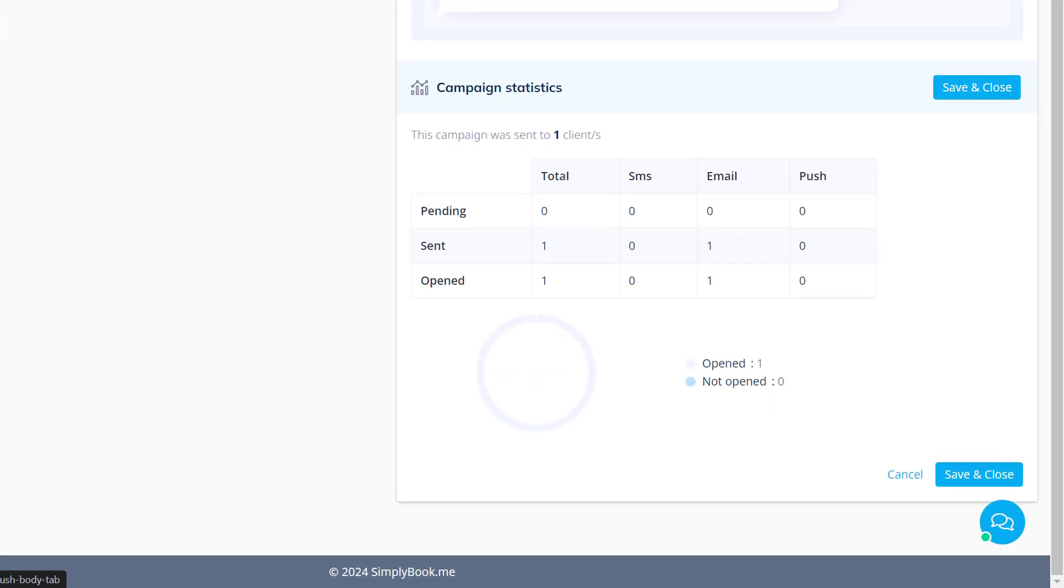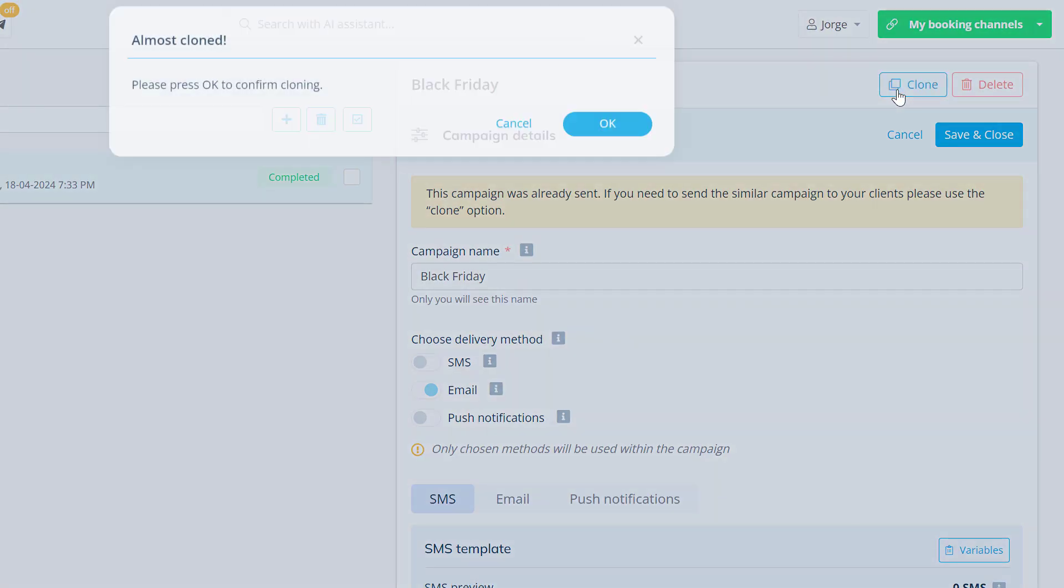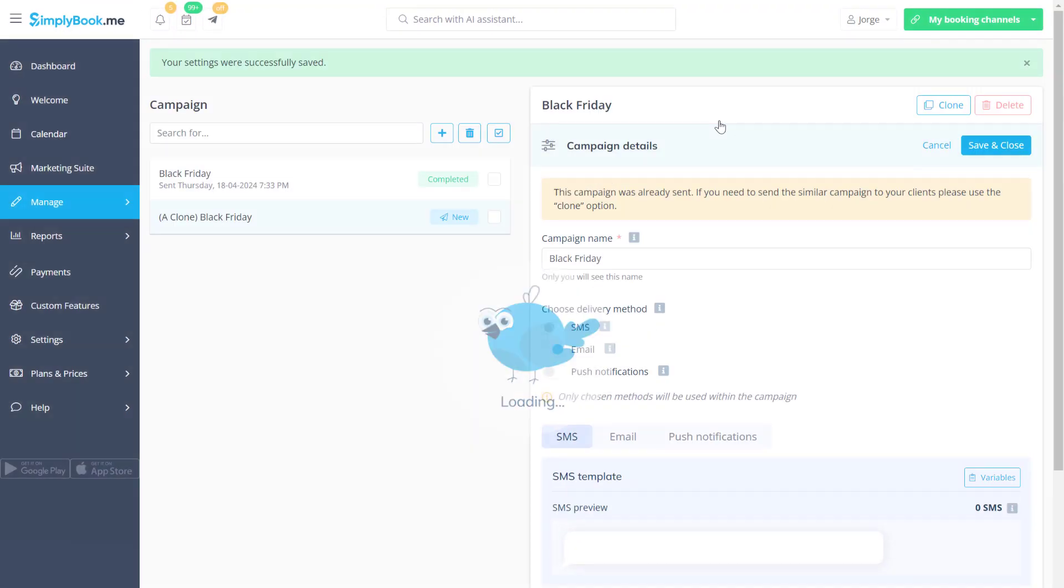Lastly, you can click the clone button to create a copy of an existing campaign to edit it and or send it to more clients.